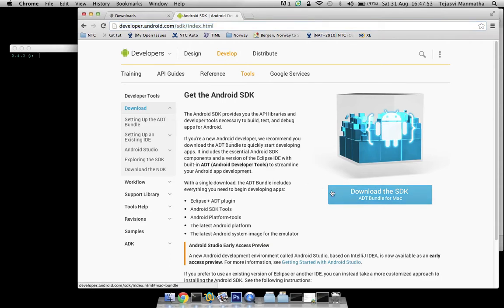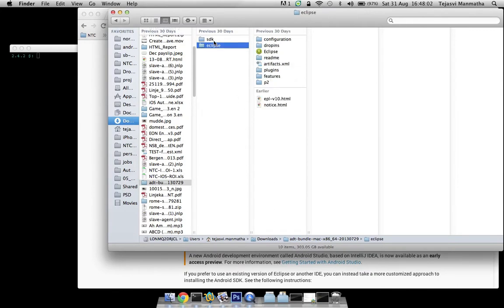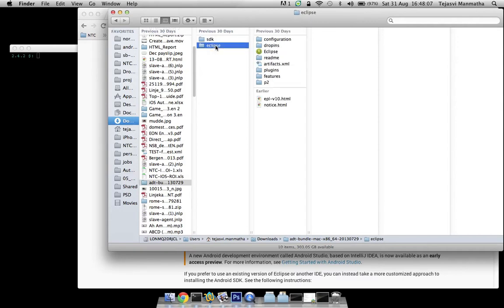First thing, download the SDK bundle, click on it, it will get downloaded. I've already done it. Then go to the folder where it was downloaded and extract it. It comes with a bundle of Android SDK plus Eclipse.